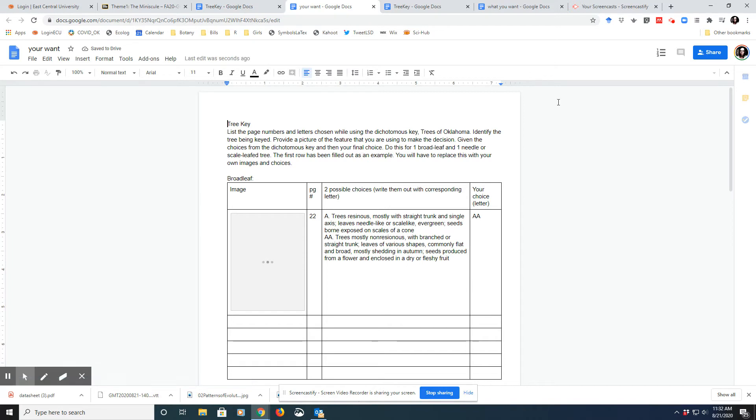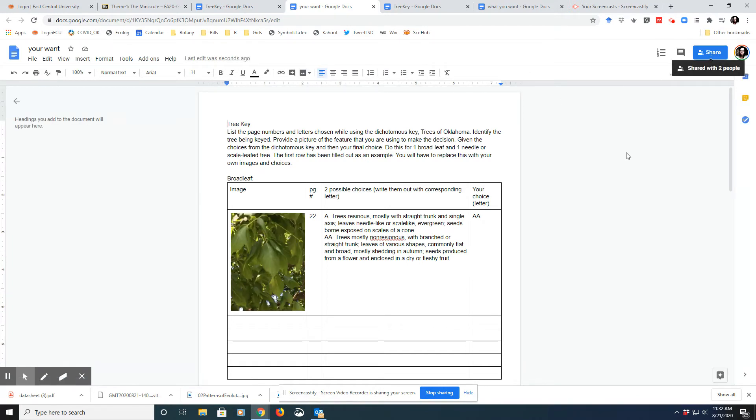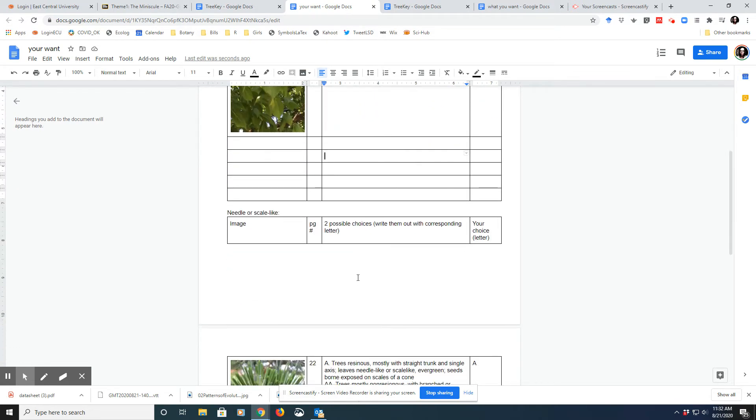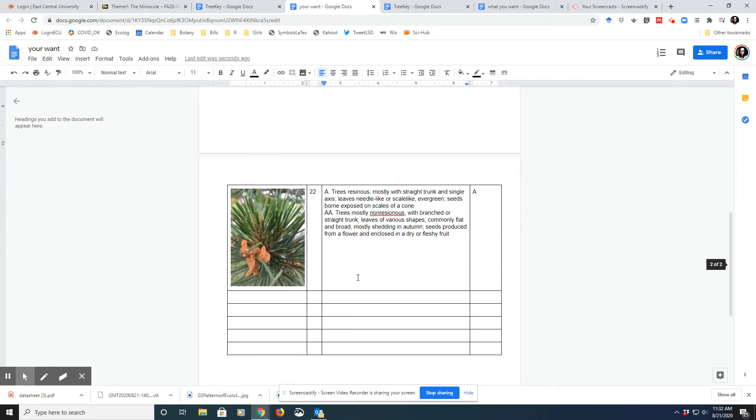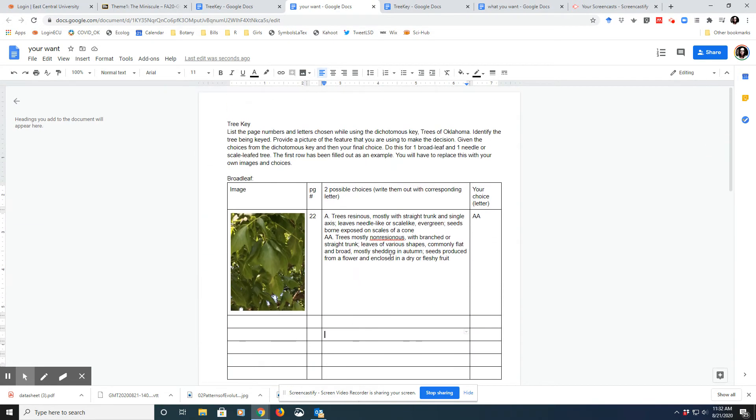To then turn it in, by the way, each row should have a photo that goes with your decision. So there should be quite a few photos in there for your broadleaf and your needle leaf.